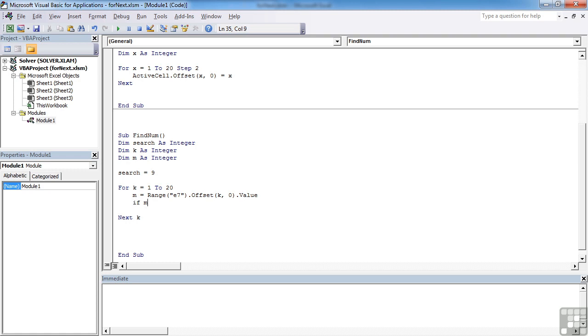So let's see if that works. Find num and run. And I found it. You can see it activates the cell with number 9 in. So if I change that 9 to a 13 and rerun the find num, I end up looking at 13 activated and the message box pops up. So hopefully you can see that that is quite useful.